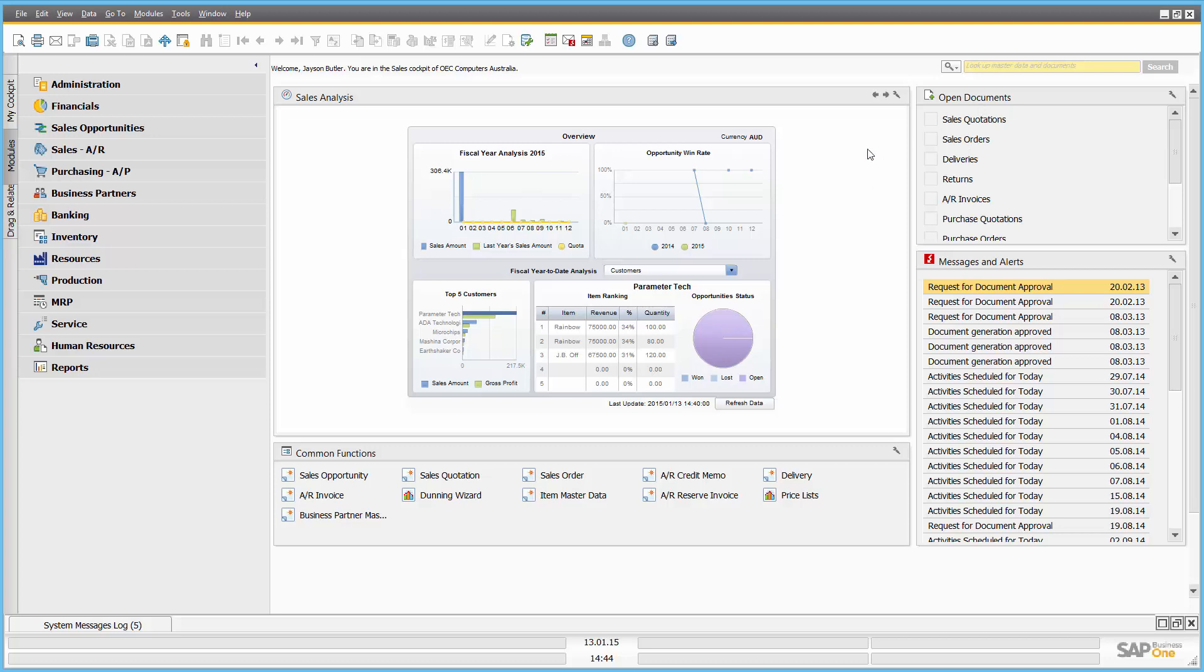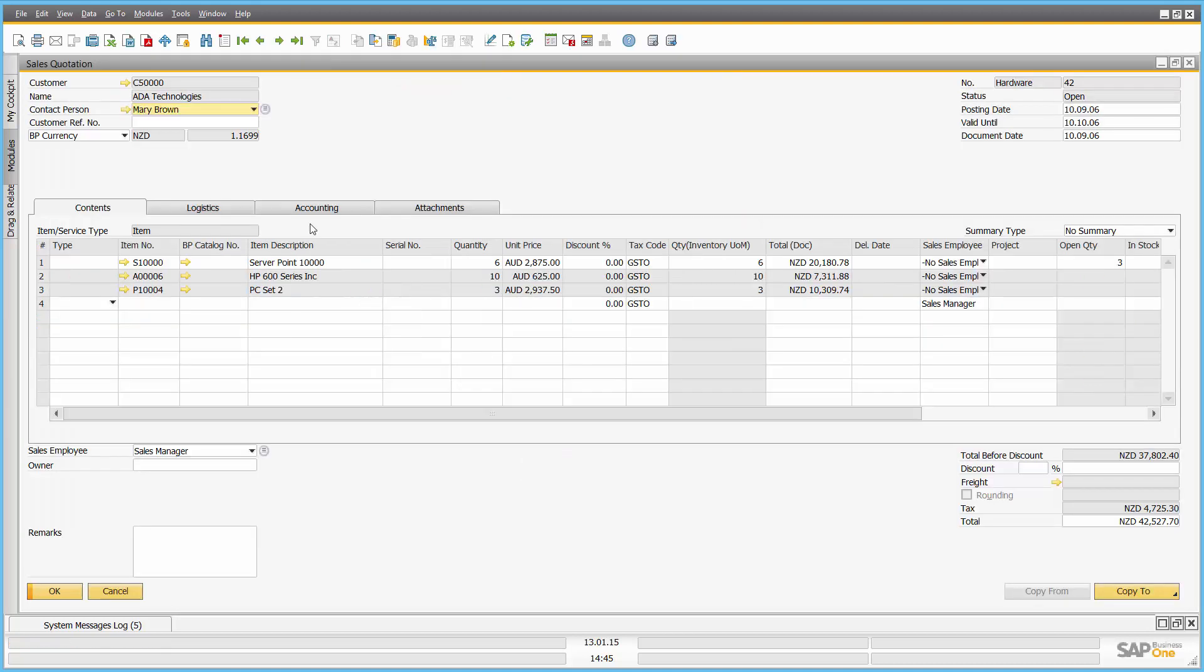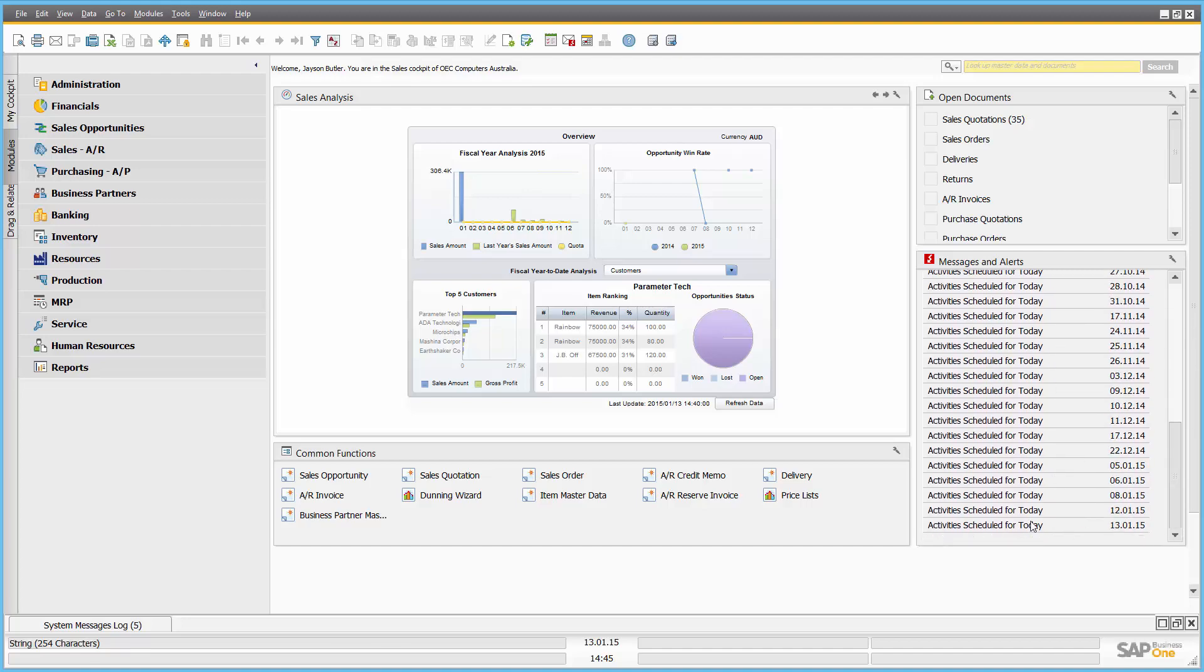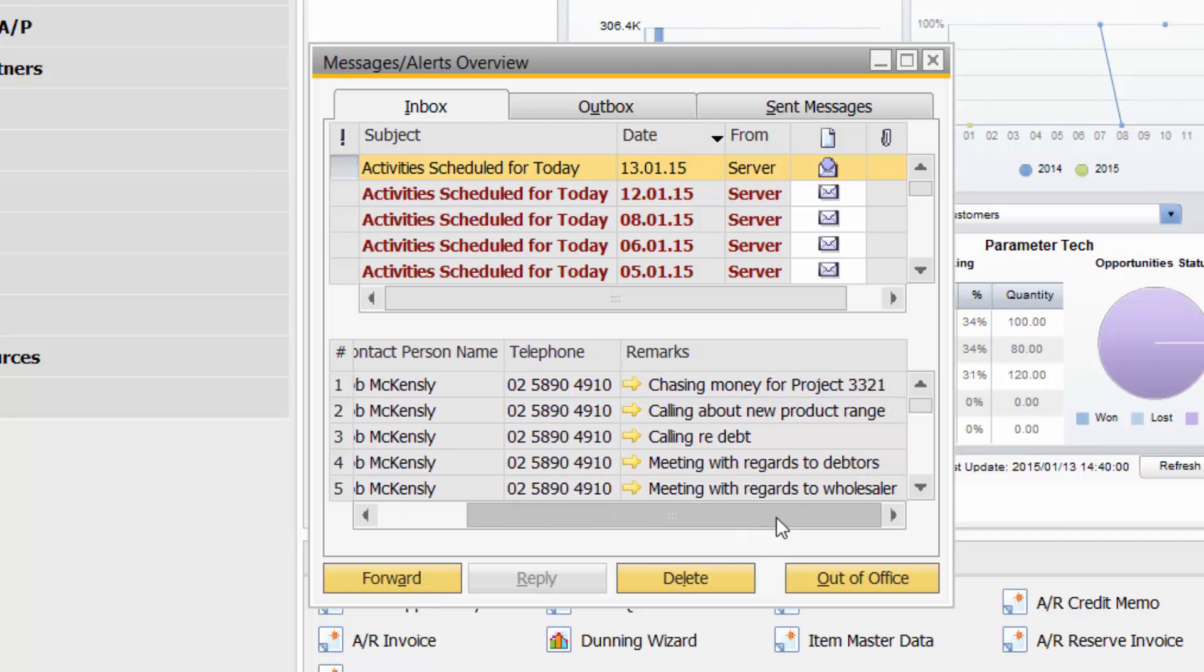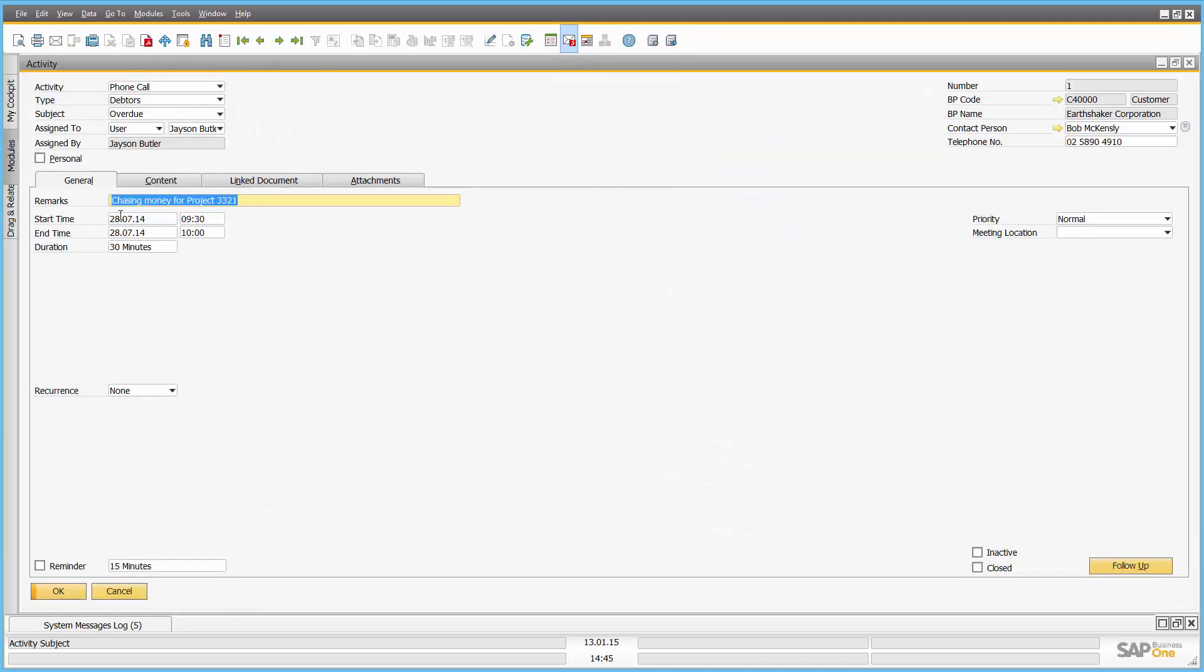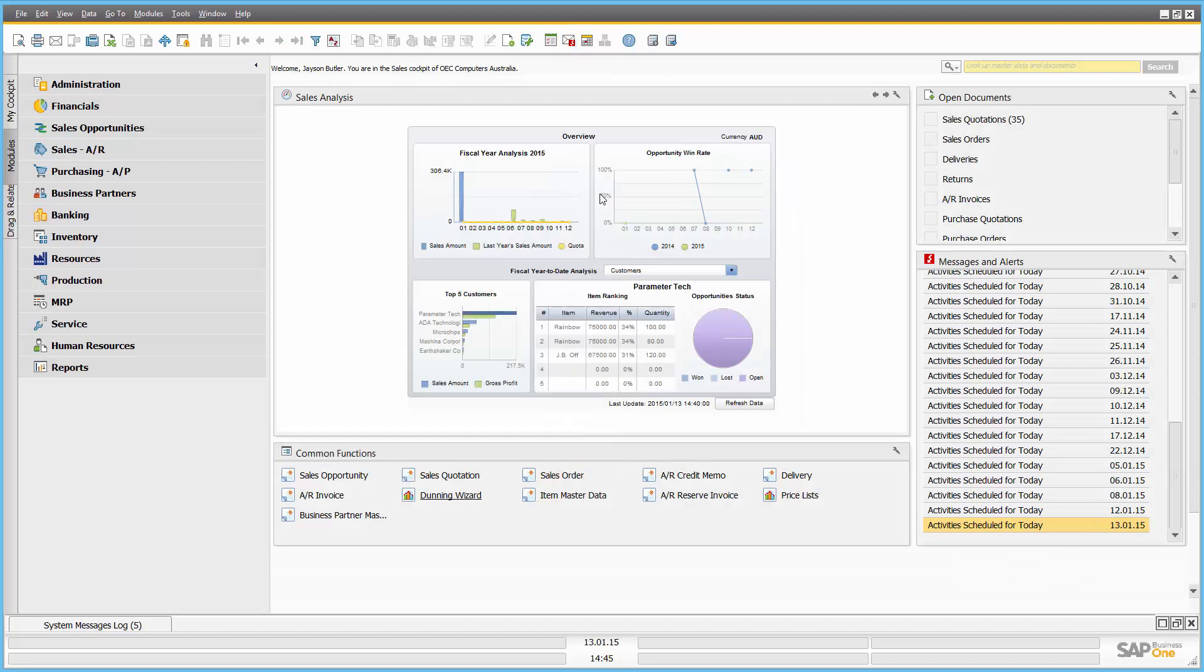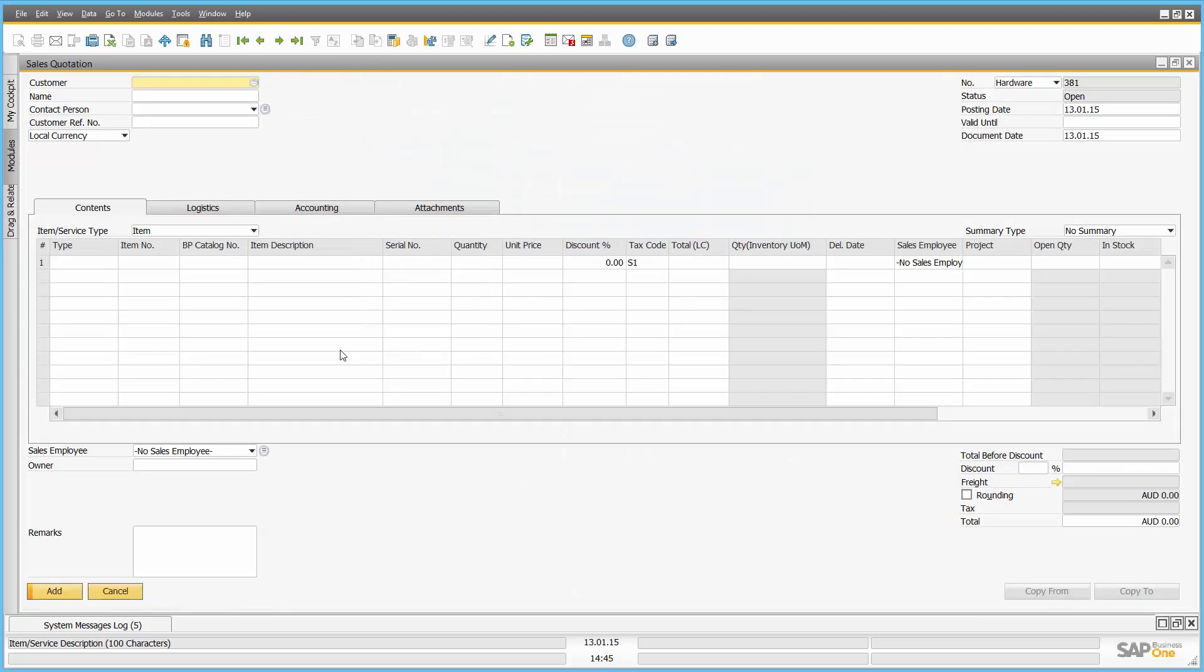Down the right hand side, my open documents, so it enables the salesperson to quickly get to their open sales quotations. And there they are, double click, sort and I can get into those particular quotations. Of course my messages and alerts down the right hand side here, so all important for salespeople, the ability to see their activity scheduled for today. Let's just call up those for today and I can see a number of follow-ups that are required from myself as the salesperson. Down here my common functions, so the salesperson can go directly from the initial entry screen to a sales opportunity for example, or alternatively possibly to a sales quotation.